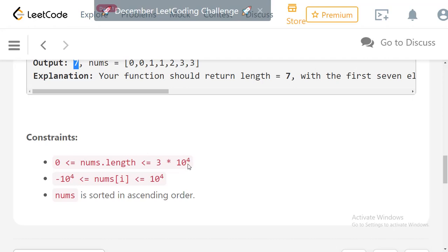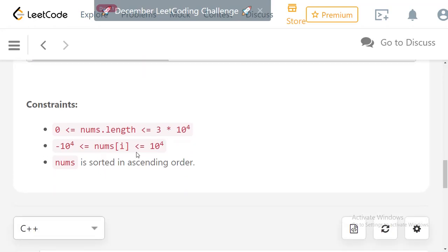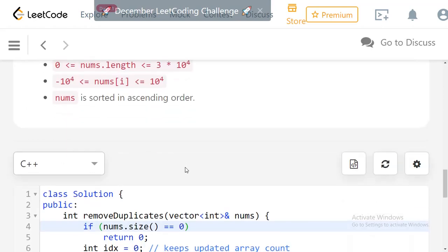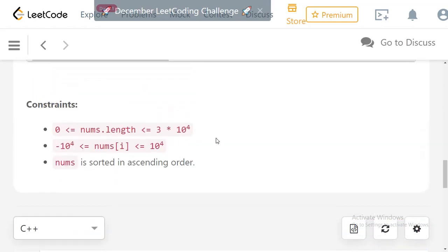The constraints say the array length can go from 0 up to 3×10^4, so we need an optimized solution. The values in the array can range from -10^4 to 10^4, and the array is guaranteed to be in increasing sorted order.